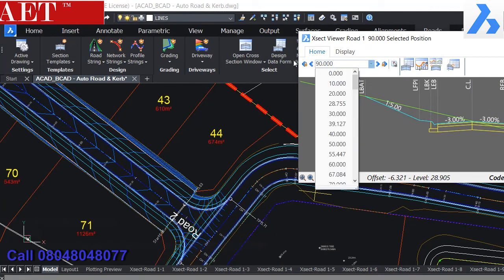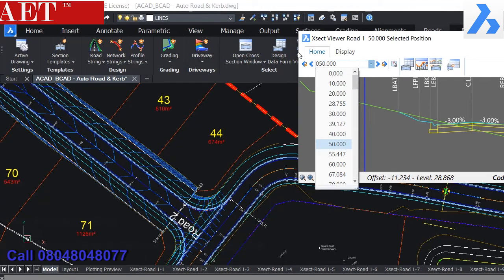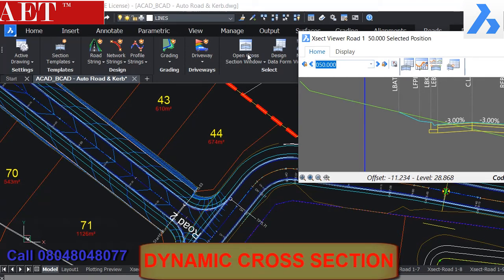We can see the dynamic cross-section of the road by selecting the chainage from the drop-down menu.